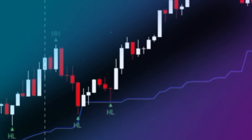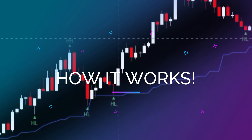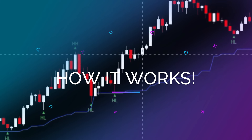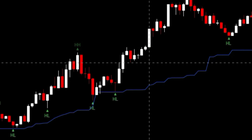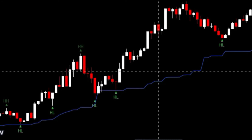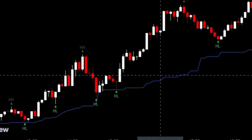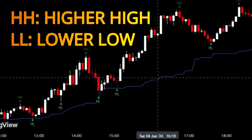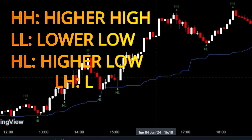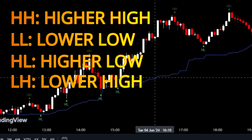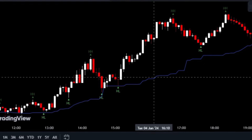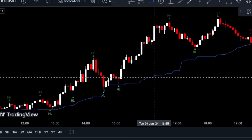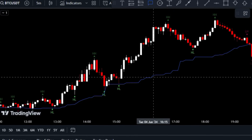All right, let's talk about how the Donchian Channel Pivot High Low indicator can help you identify trends in the market. Once you've got the indicator set up on your chart, you'll notice it displays various pivot levels — labeled as HH for higher high, LL for lower low, HL for higher low, and LH for lower high. These levels give you an idea of price movements and potential trend reversals.